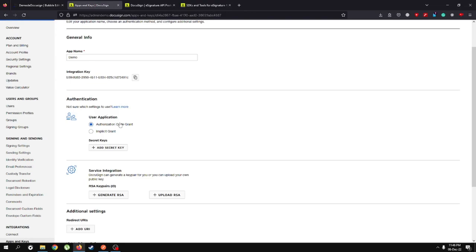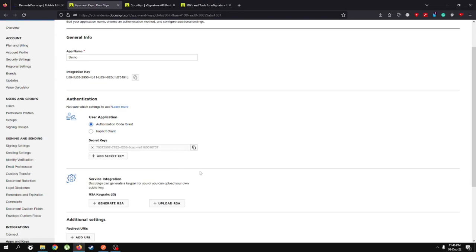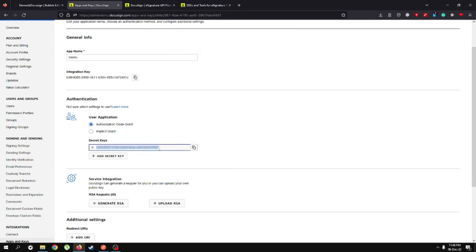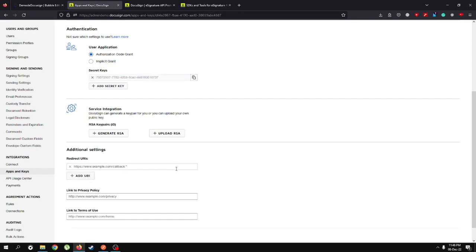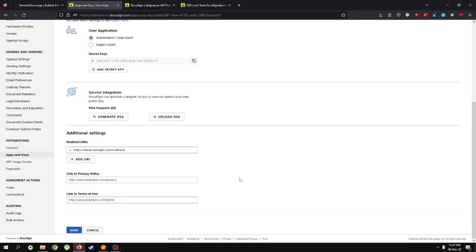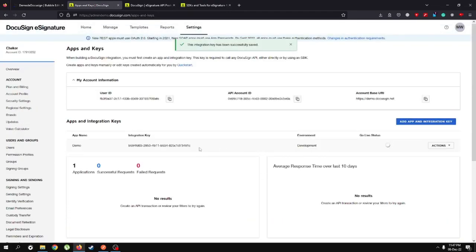Authorization code grant is much easier and supports automation, unlike implicit grant. Once you click on authorization code grant, you need to add a secret key. It's good practice to copy it immediately because after some time the key will be hidden and you'll only see the ending characters. We're done with the secret key. Now we need to add a redirect URI — since we're in a demo environment we can use https://www.example.com/callback — then hit save. We now have our integration key.